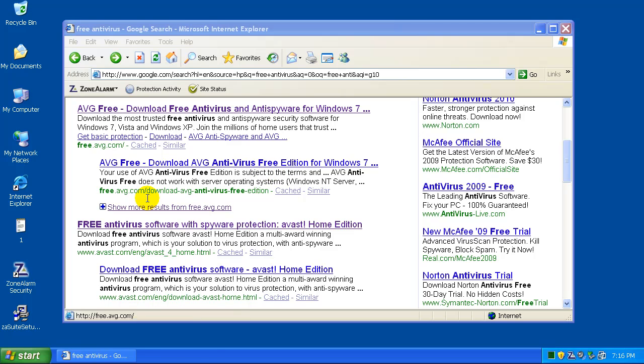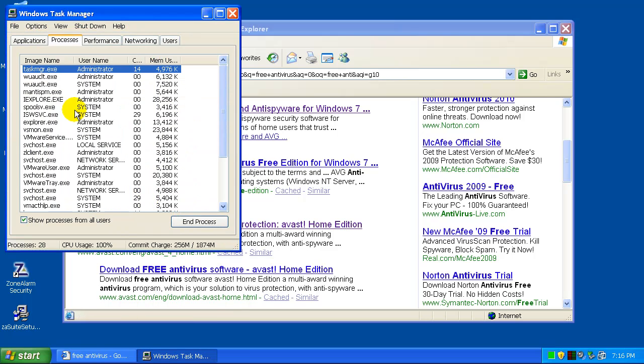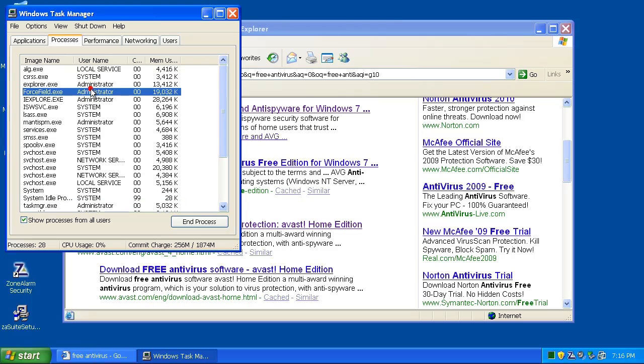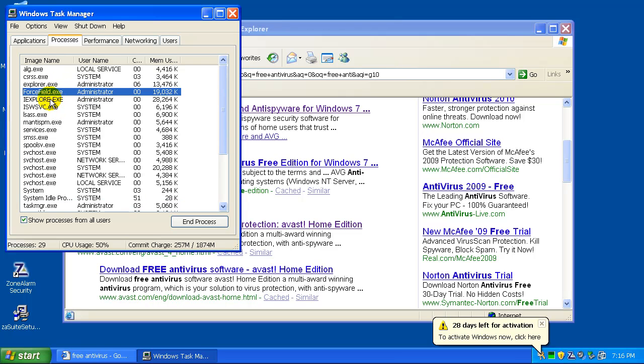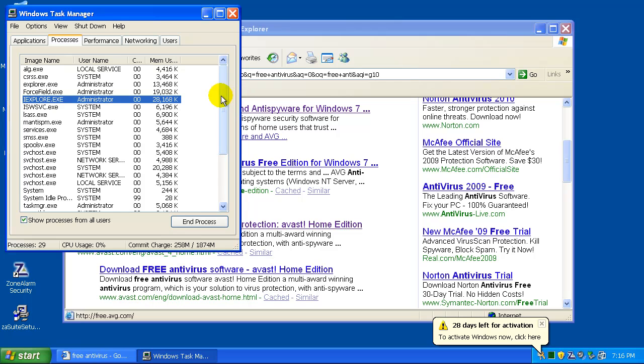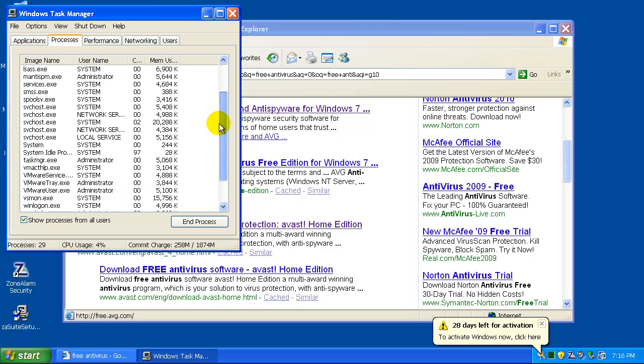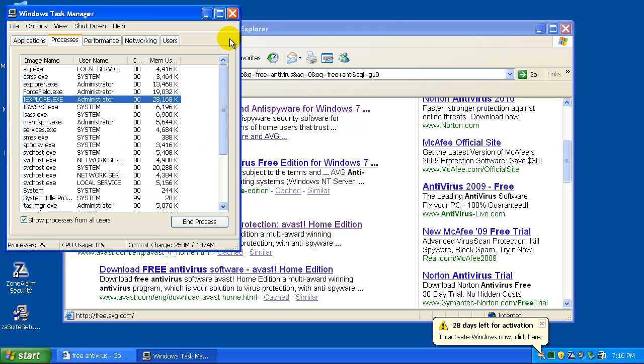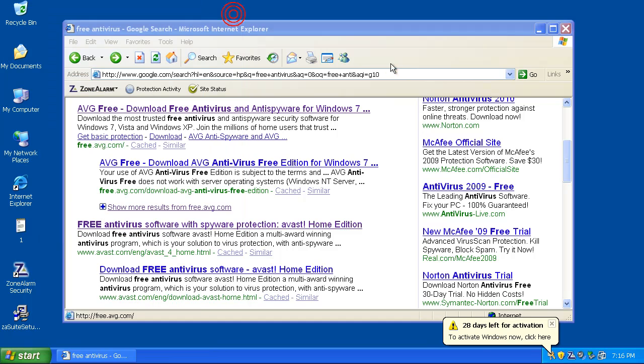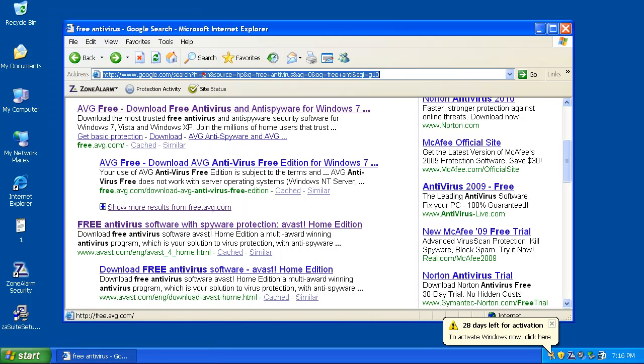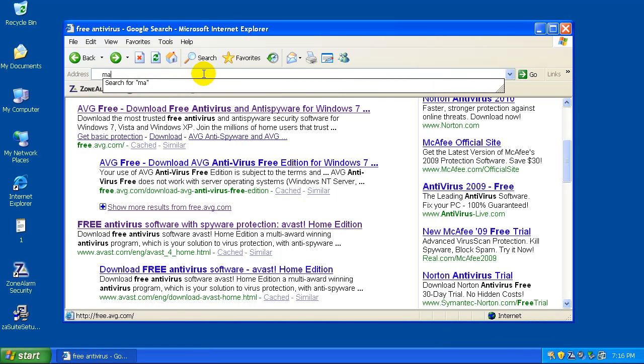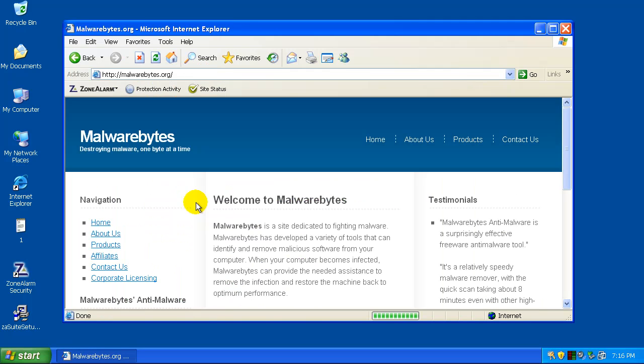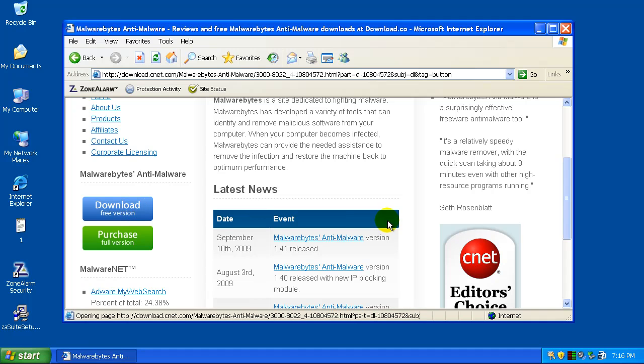Let's take a look at the Task Manager here, see if we see anything out of the ordinary. Nothing really out of the ordinary here. So, let's go to Malwarebytes.